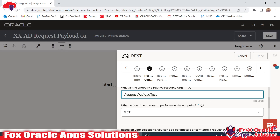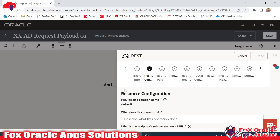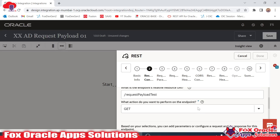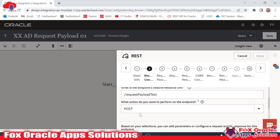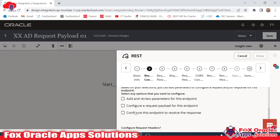Here I have to configure the request payload, so I will choose the request part configuration. I need to provide the name as 'request_payload_test'. As we want to get some data from the user in a request payload while running the integration, we have to select the method as POST so that it can consume some values.